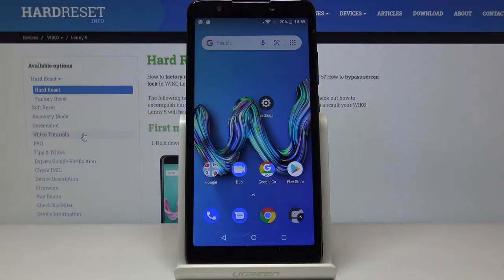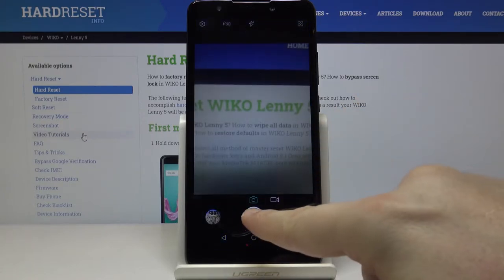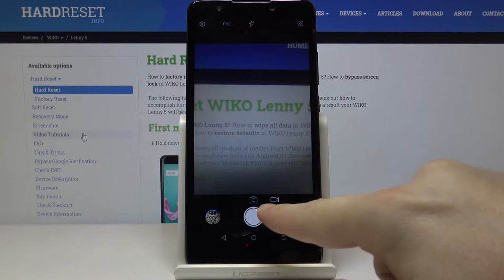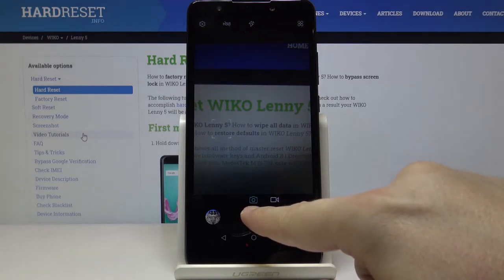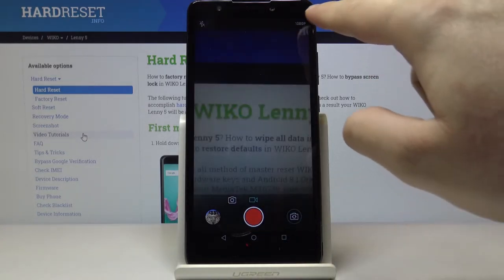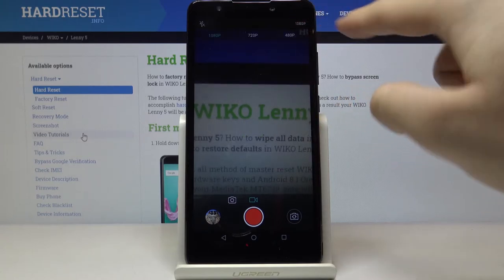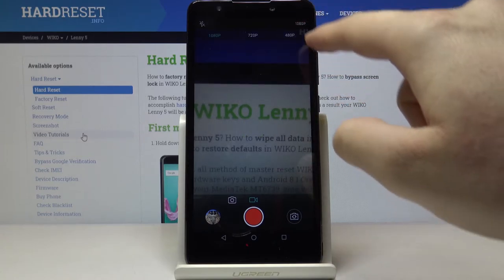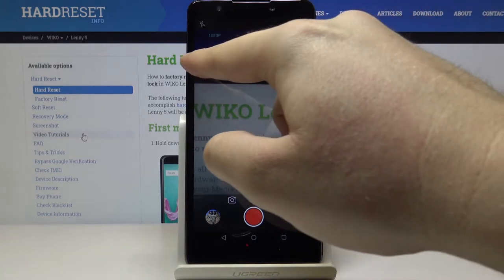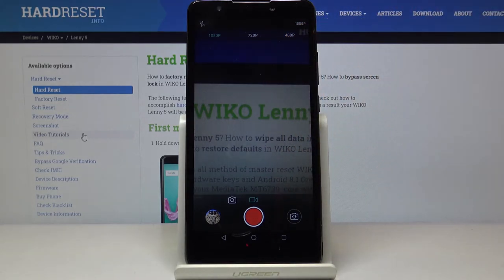Welcome. If you want to change video resolution on your Wiko Lany5, let's open the camera, then change the mode between photos and videos, and as you can see, click on the right upper corner to adjust your video resolution.